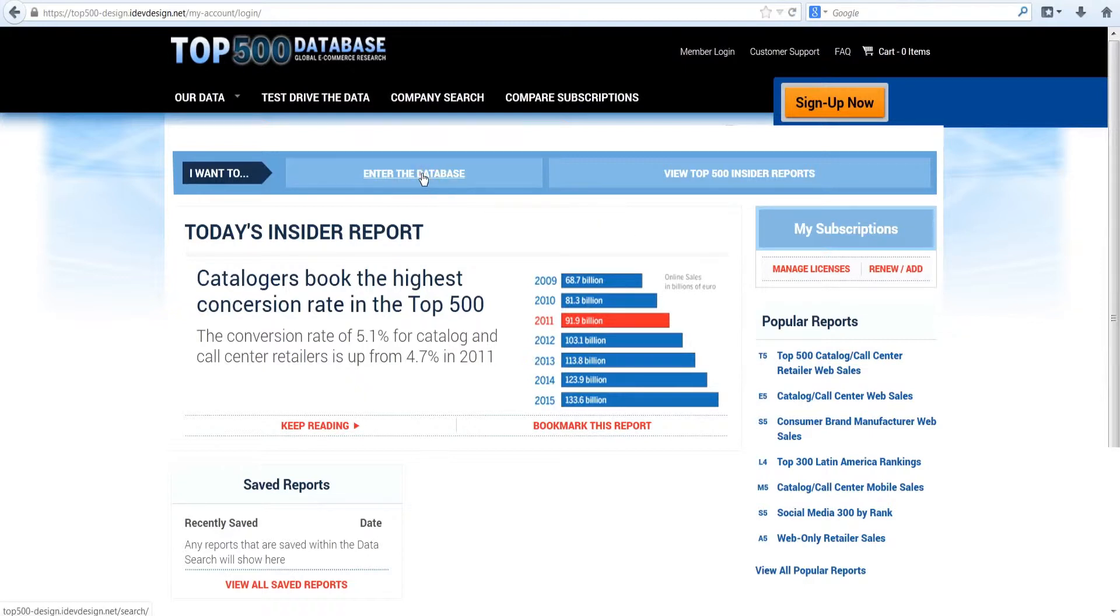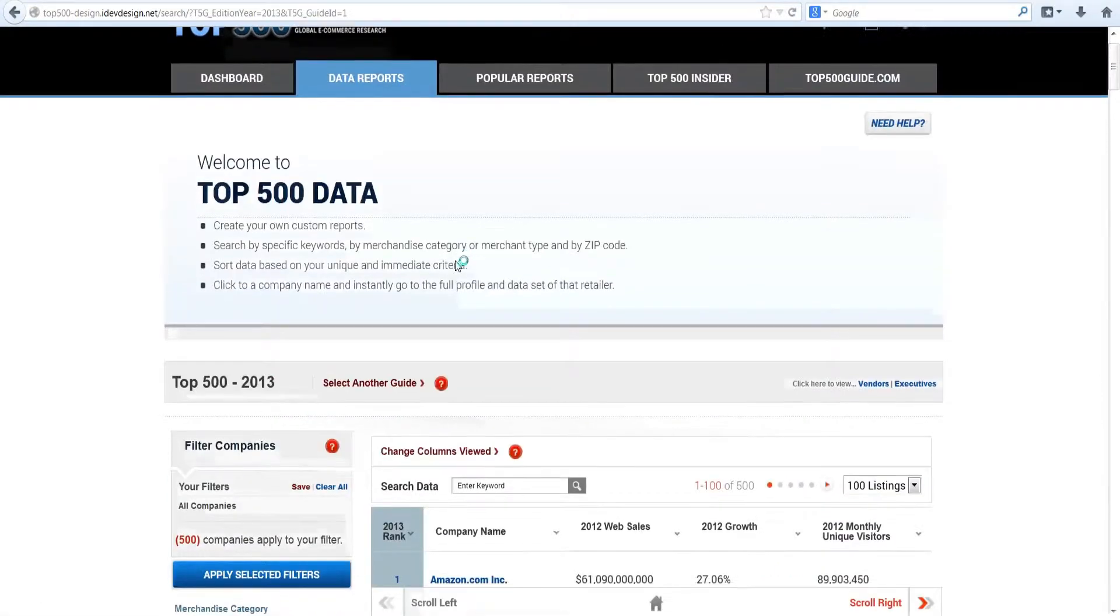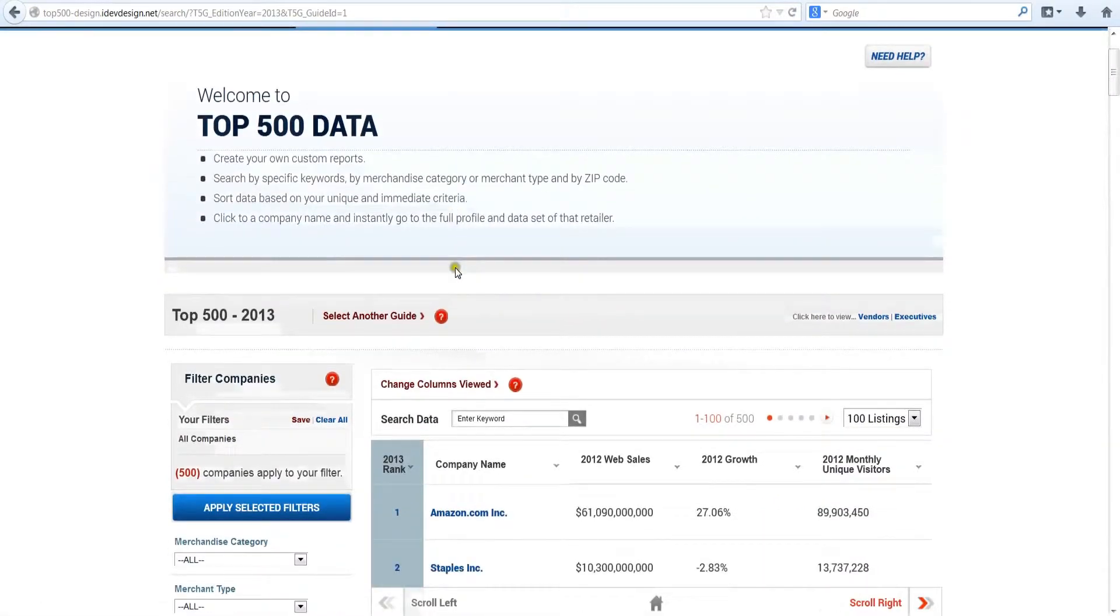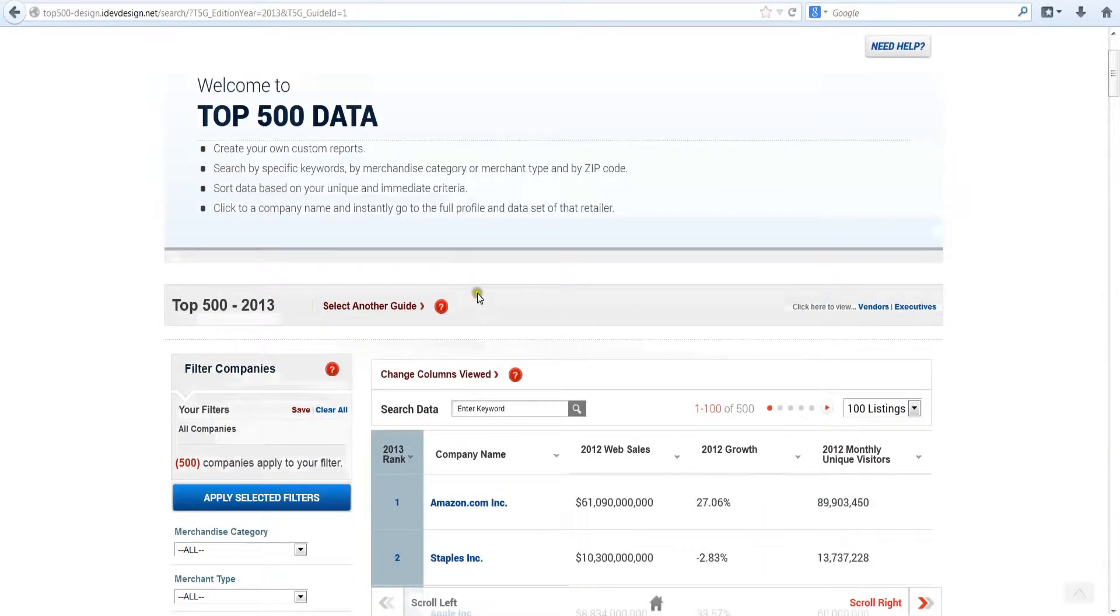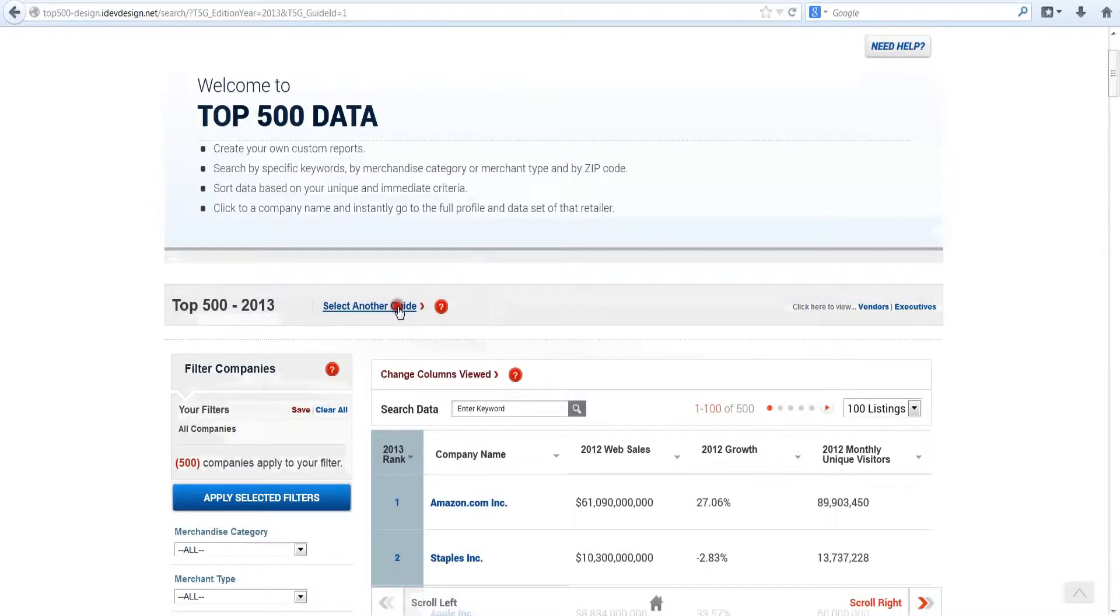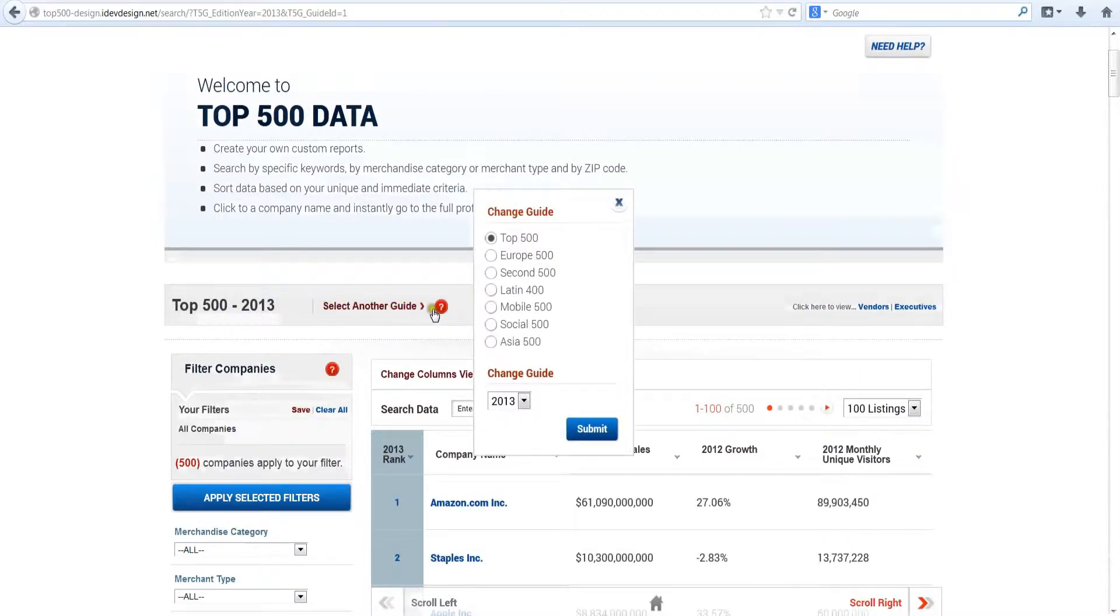If you've subscribed to more than one database, the system takes you to one of the databases you've purchased. From there, you can access your other databases by clicking on select another guide.